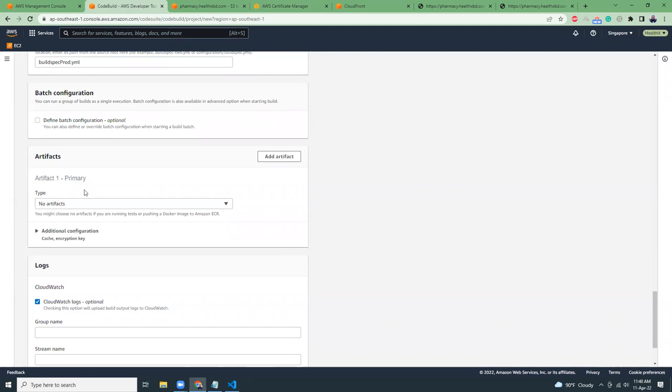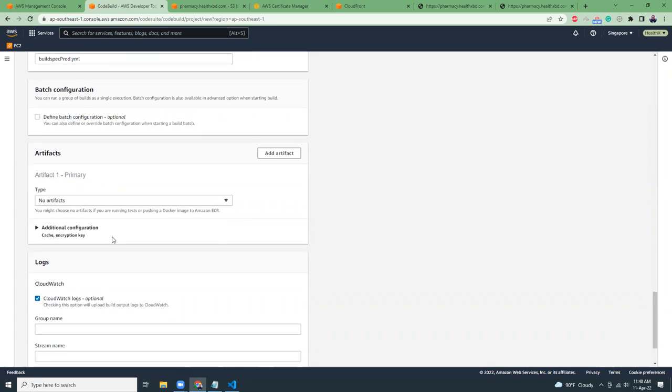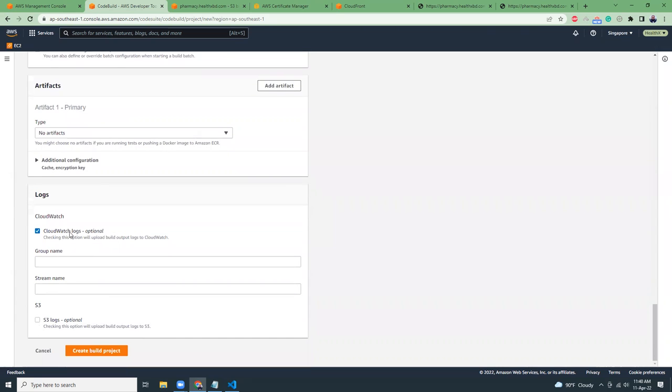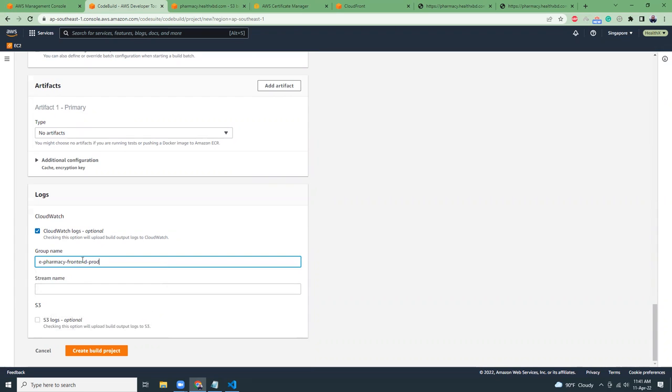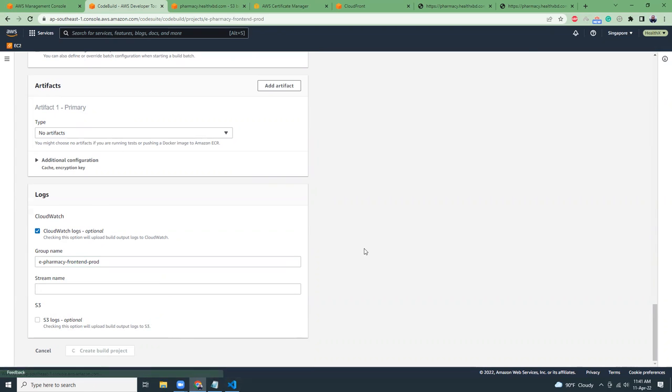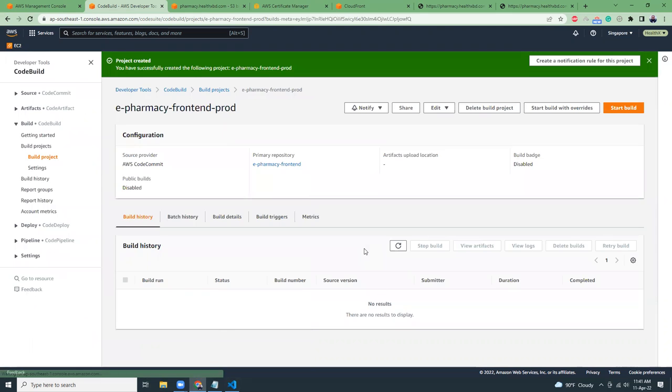And then I'm going to use the build spec file, which I have created. Build spec prod.yml. Then artifacts, no artifacts. CloudWatch log, I'm going to give it a name. Let's create a build project here. So our build project is done.